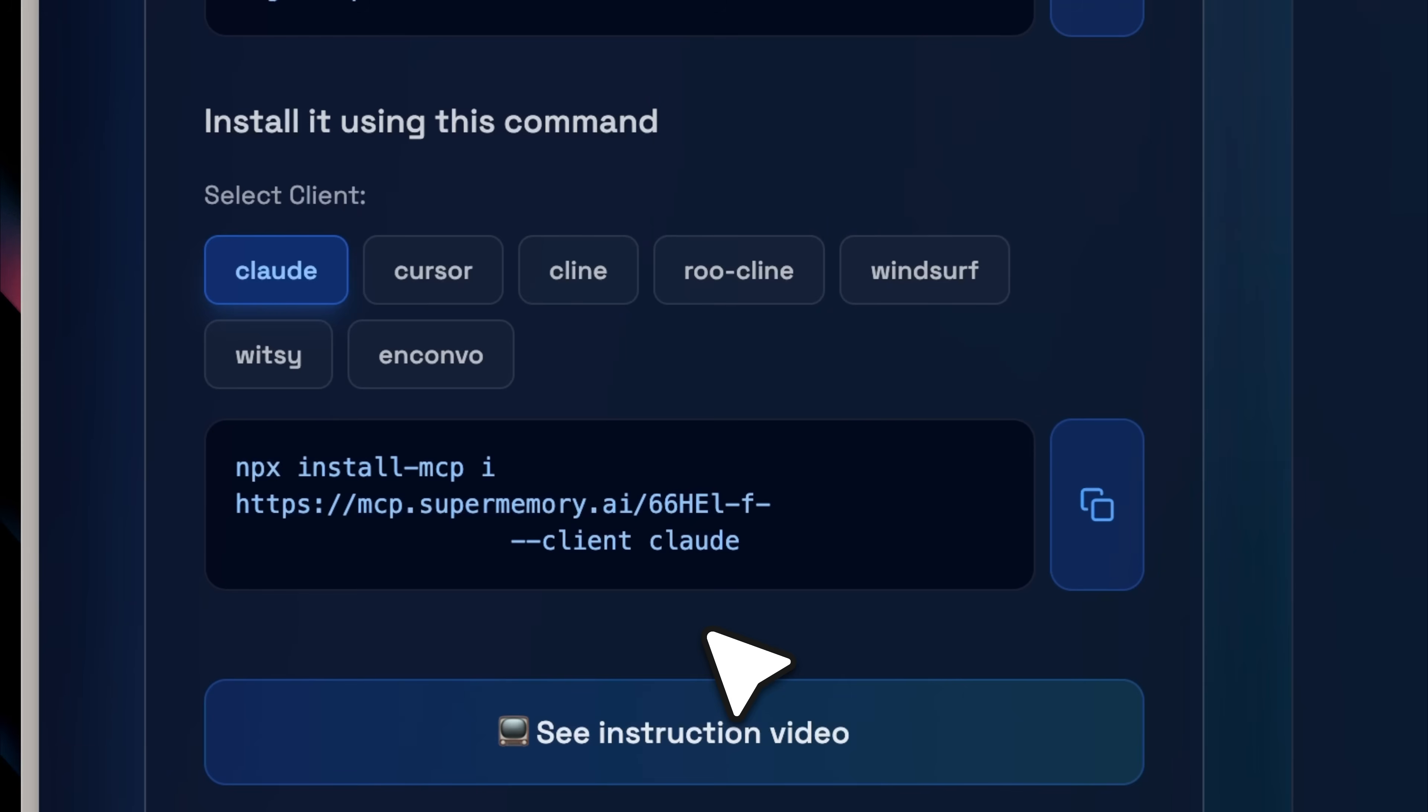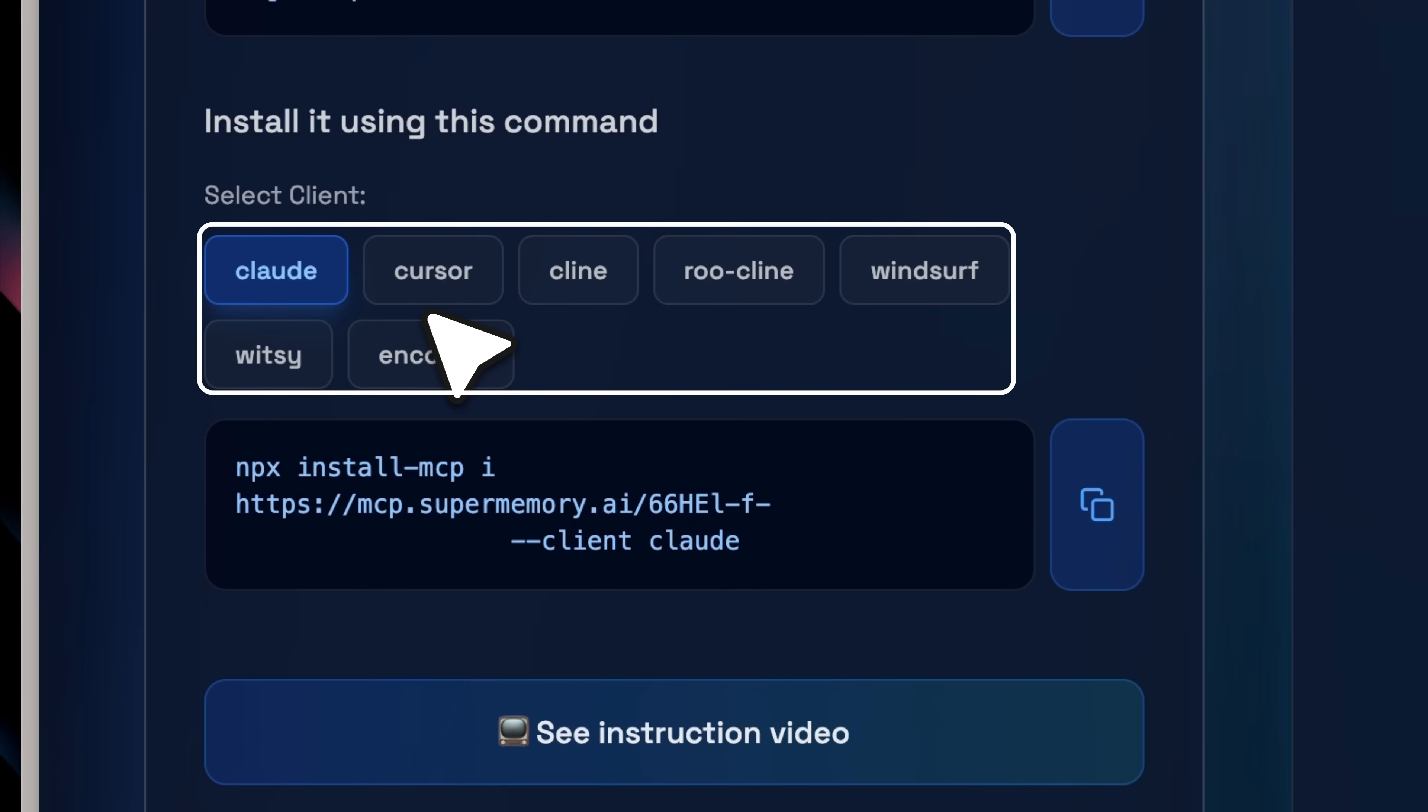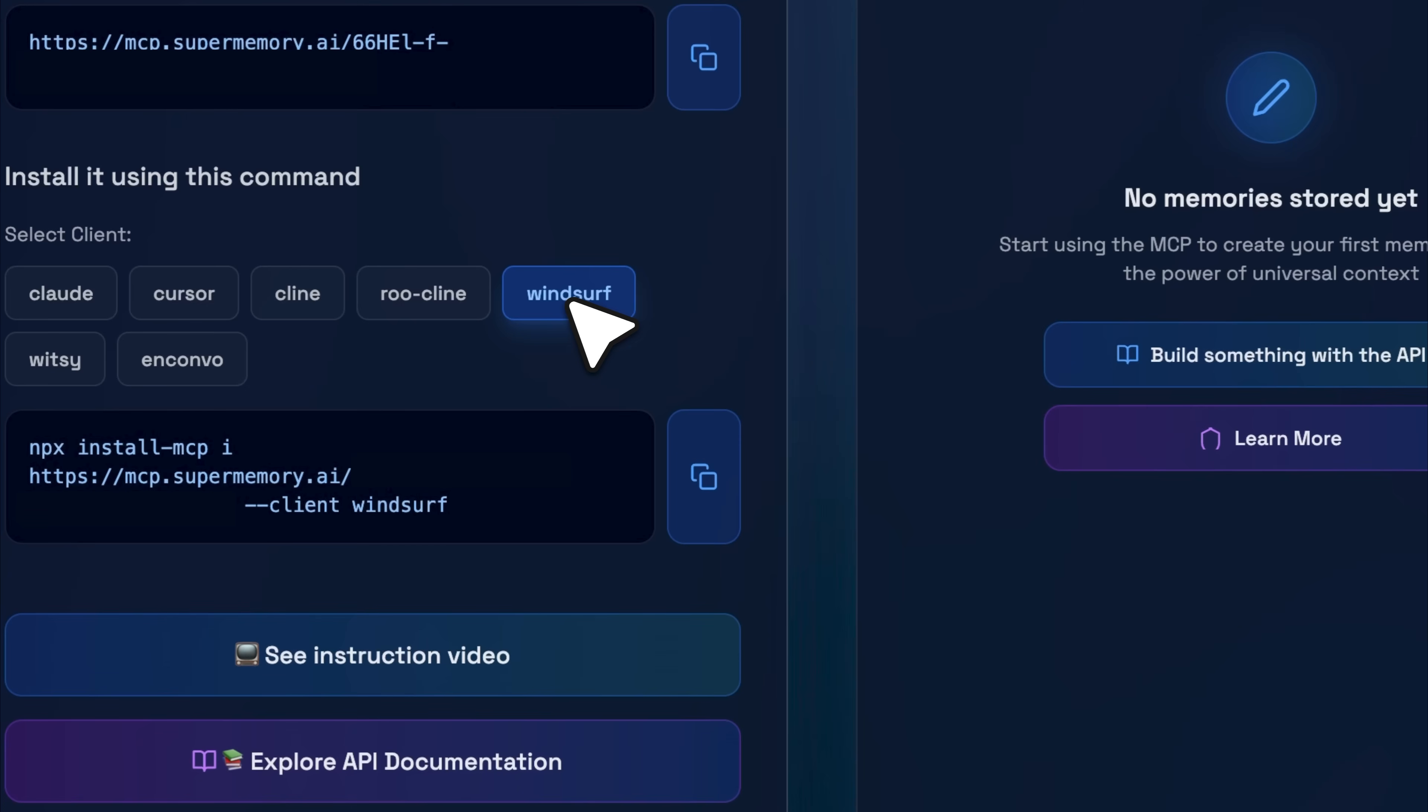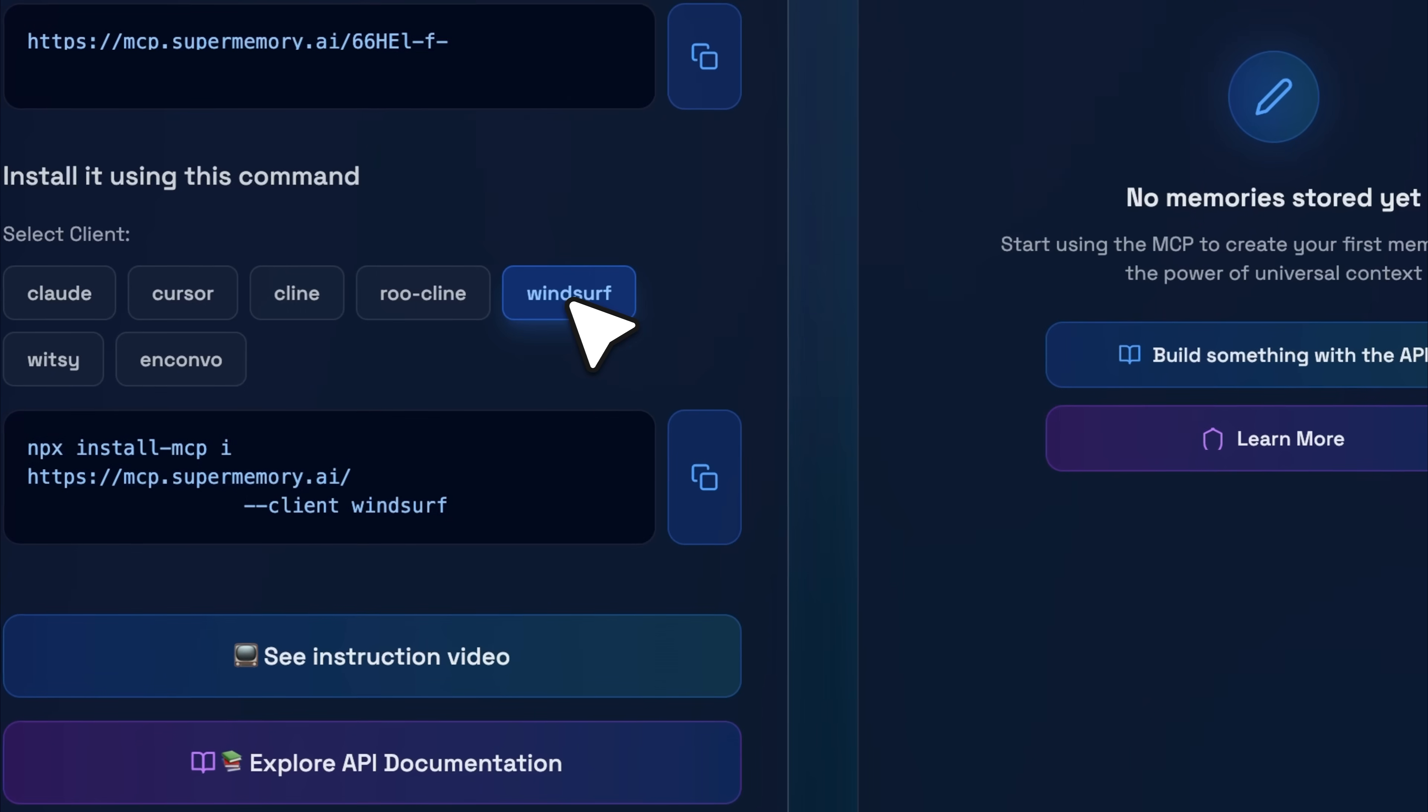you'll find installation commands for different clients like Claude, Cursor, and other generic AI applications that support MCPs. I've already installed it for Claude and Cursor, and the tools are available and working. Now let's say I want to install it for windsurf as well.